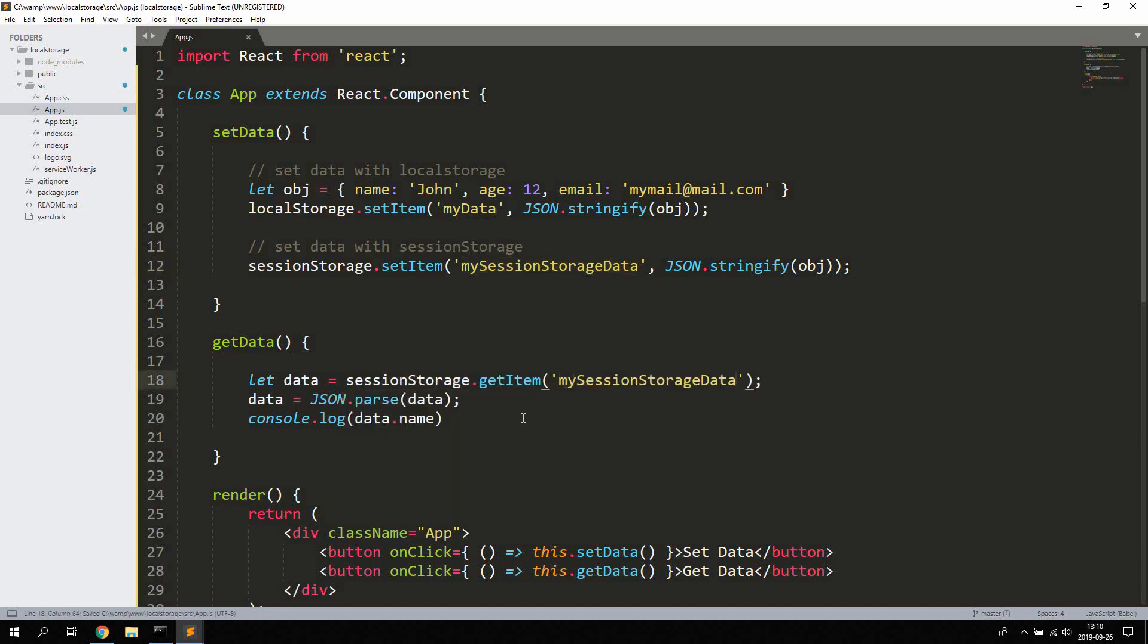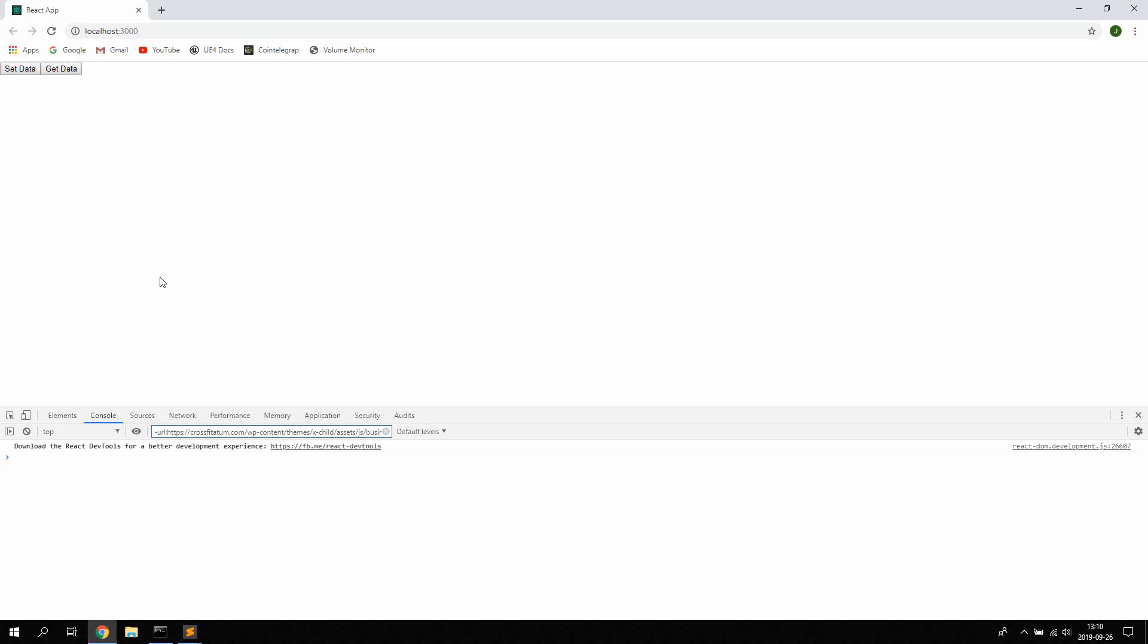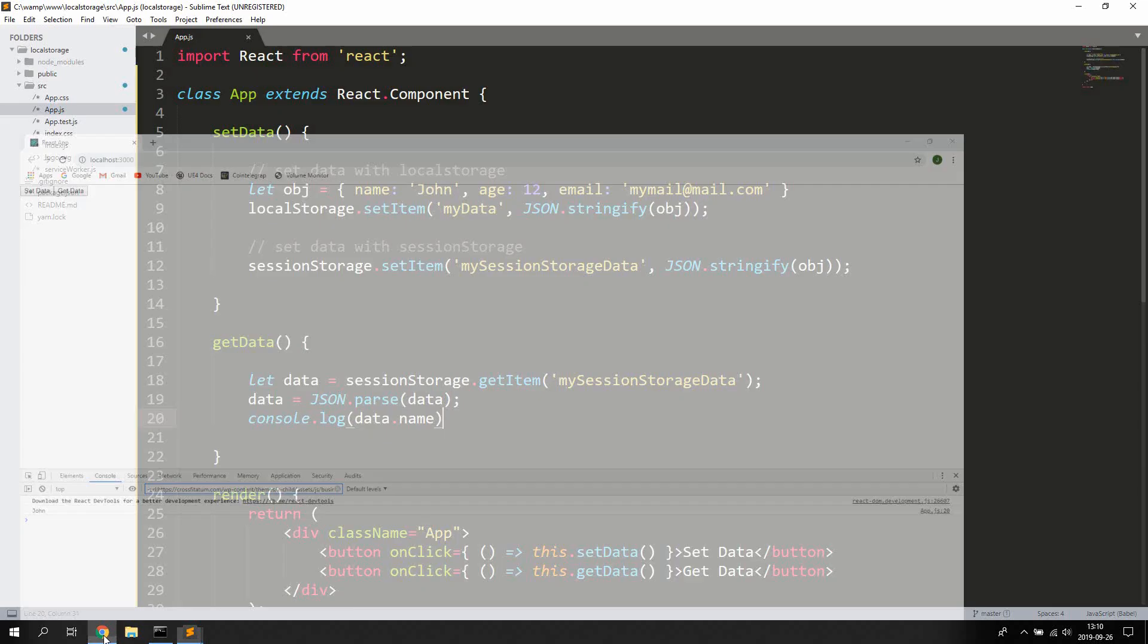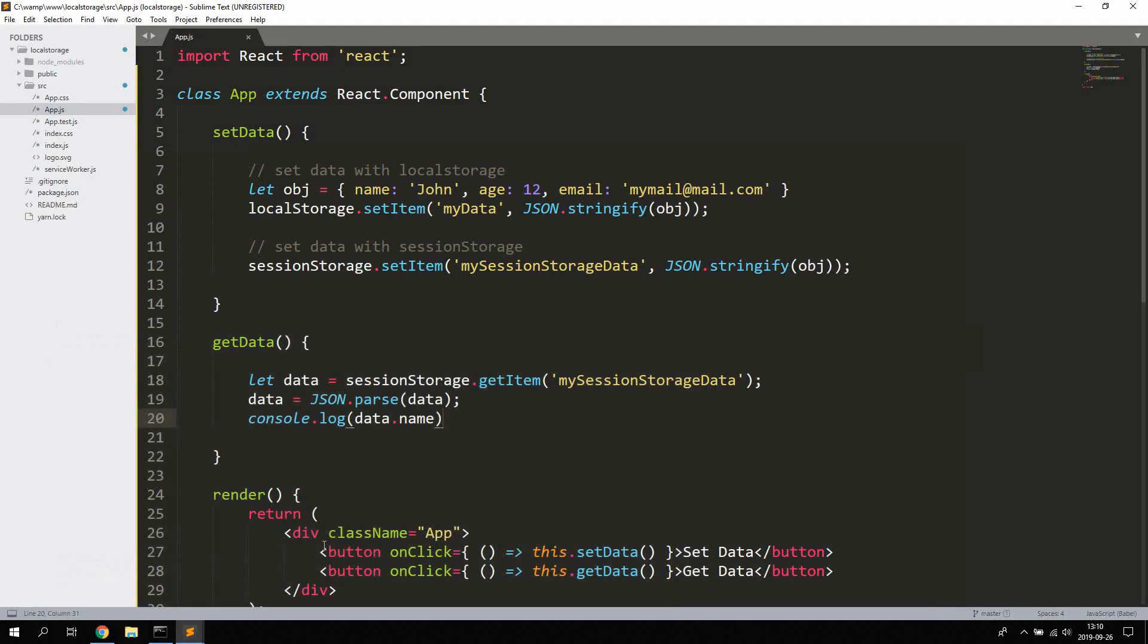And we can call this mySessionStorageData and set the data and then get the data. So this data right there would actually be removed if we use sessionStorage to save and get the data. So that's how we use localStorage and sessionStorage in React.js to save data.